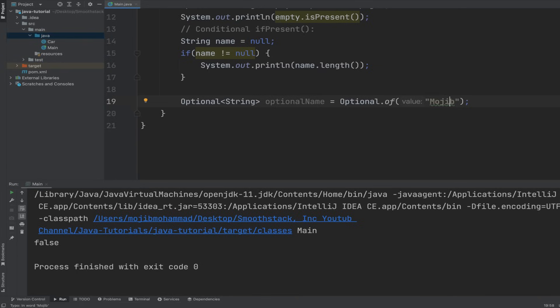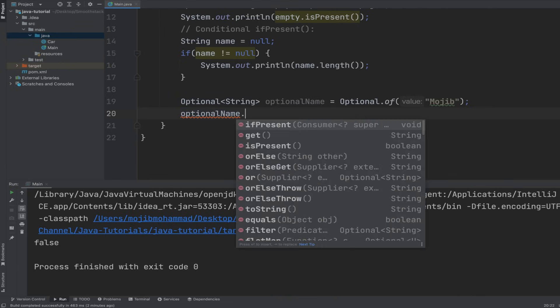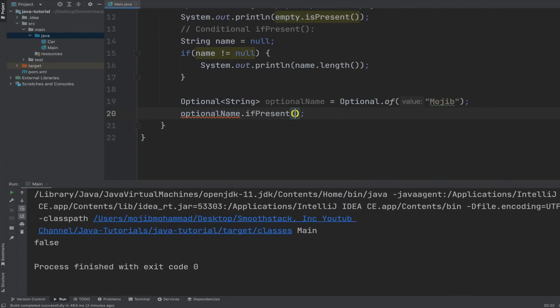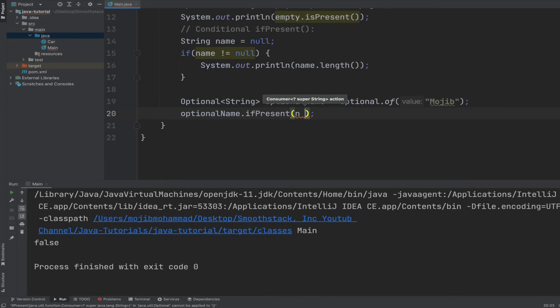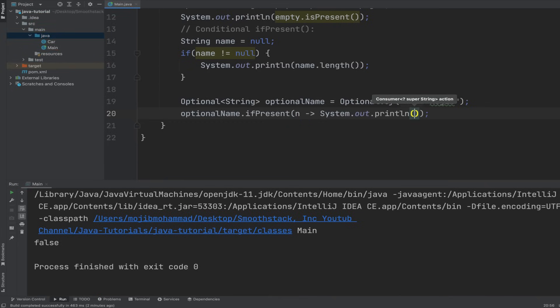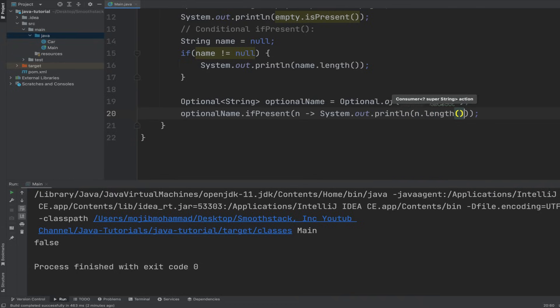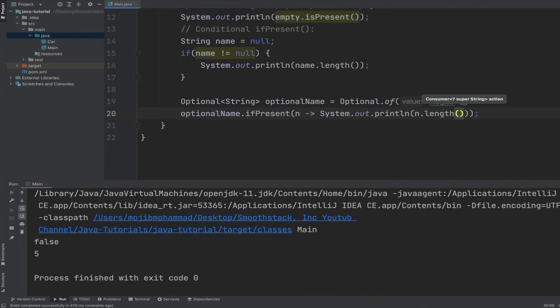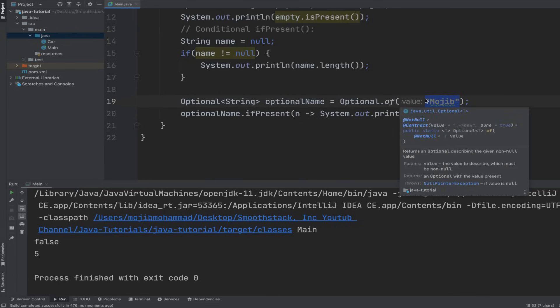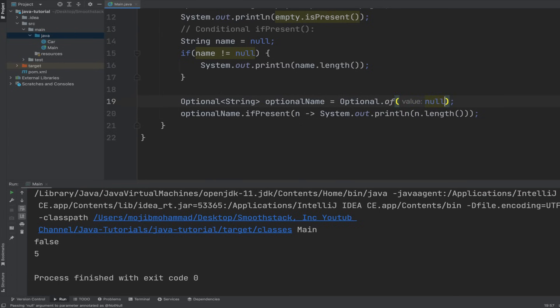So optionalName.ifPresent. It takes a lambda expression or a consumer as an argument, so let's pass it a lambda expression. And then let's just simply log to the console n.length. And then let's run this program. We get the length of the name. But what happens if we pass it null here?